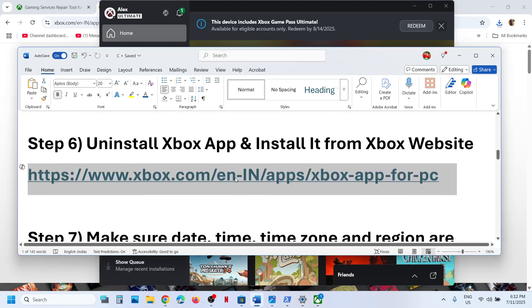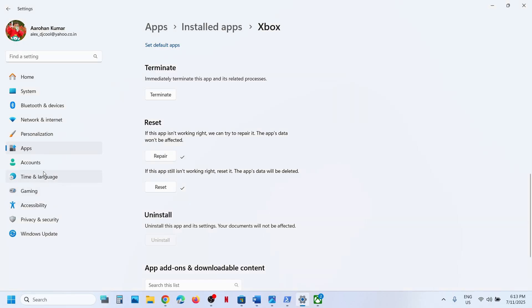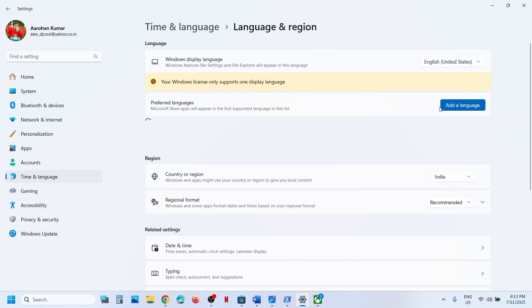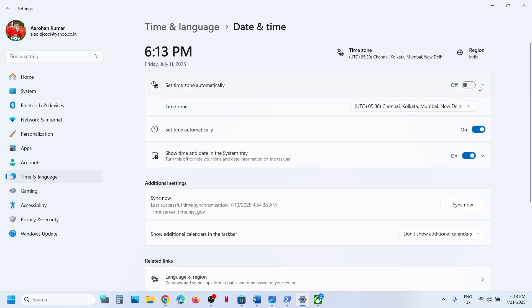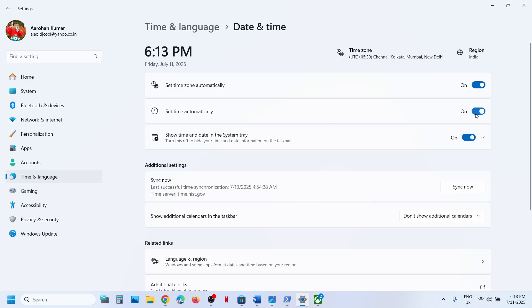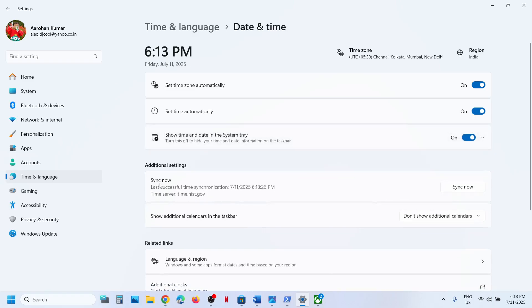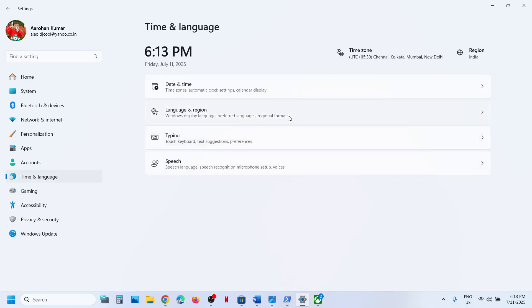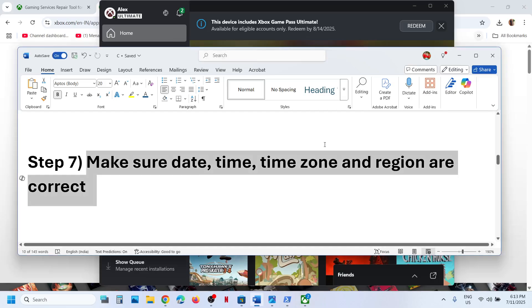The next step is to make sure your date, time, time zone, and region are correct. Open Windows Settings, go to Time & Language, then Date & Time. Make sure 'Set time zone automatically' is turned on, and 'Set time automatically' is also turned on. Click 'Sync now' — if you receive an error in red, click Sync now multiple times. Then go to Language & Region and make sure your correct country is selected.